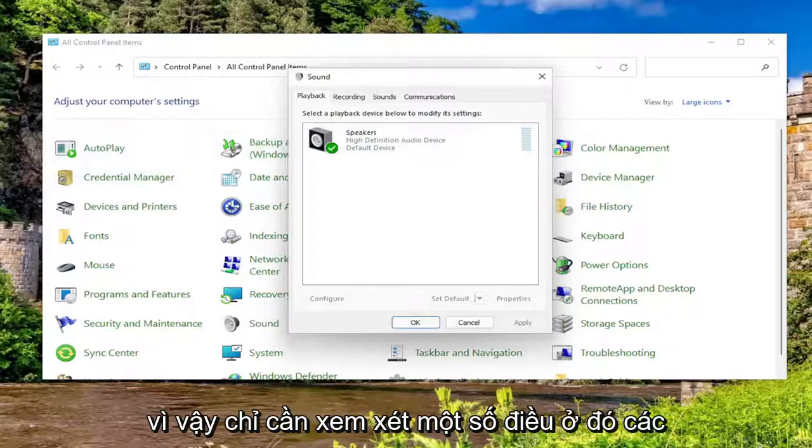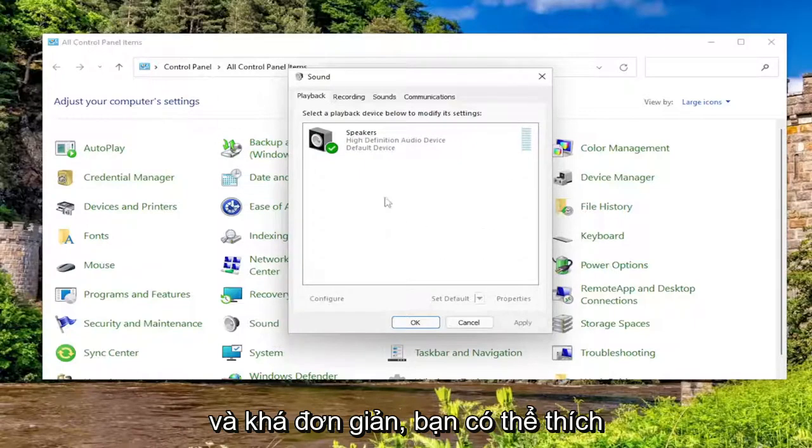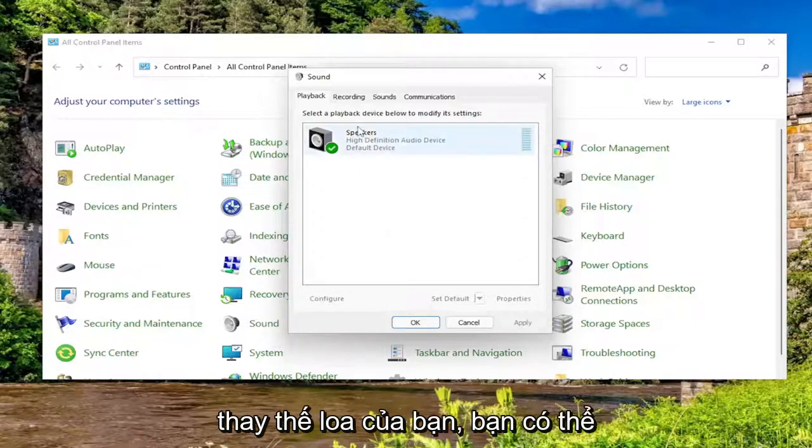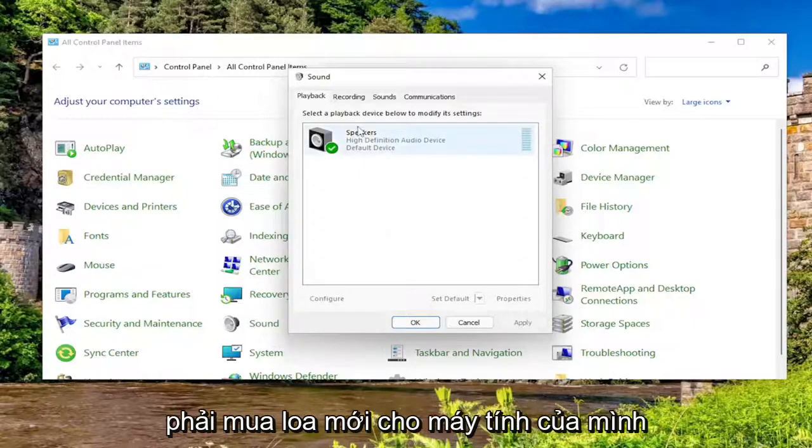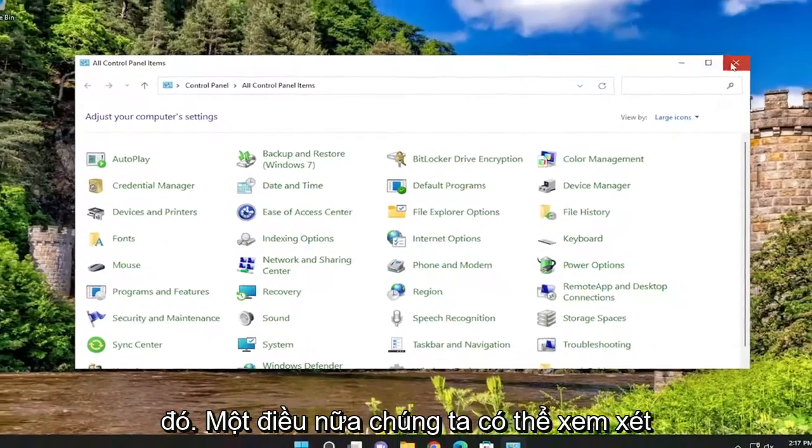Just a couple of things to look at there. Pretty straightforward. Like I said, you might have to actually replace your speakers or get new speakers for your computer. But anyway, pretty straightforward process on that.